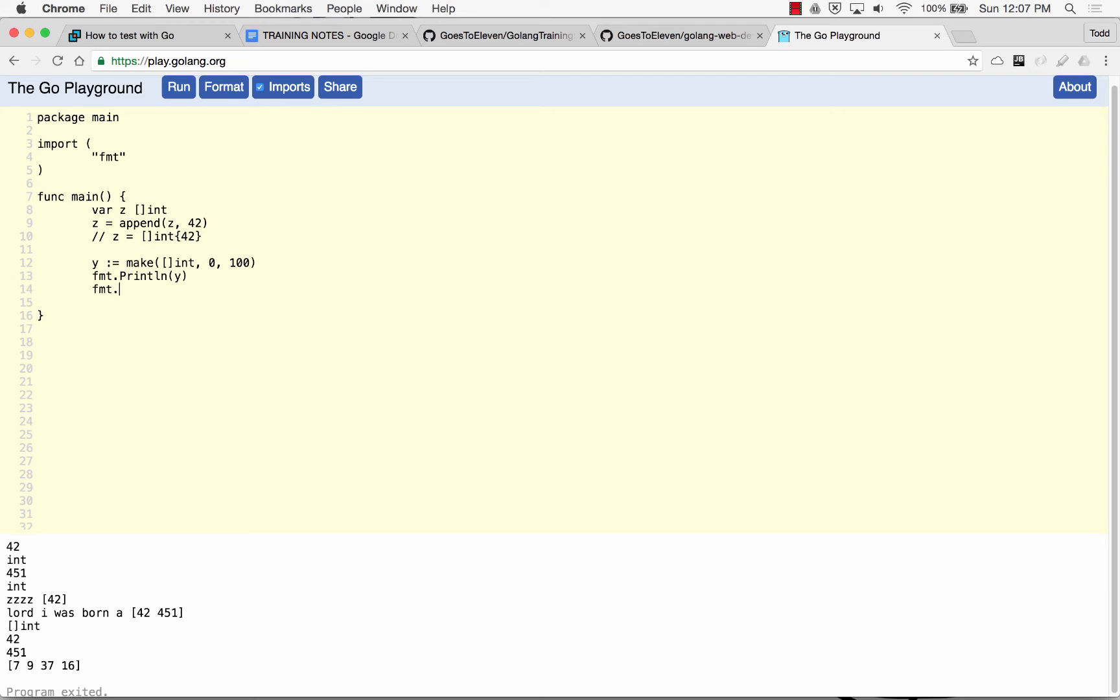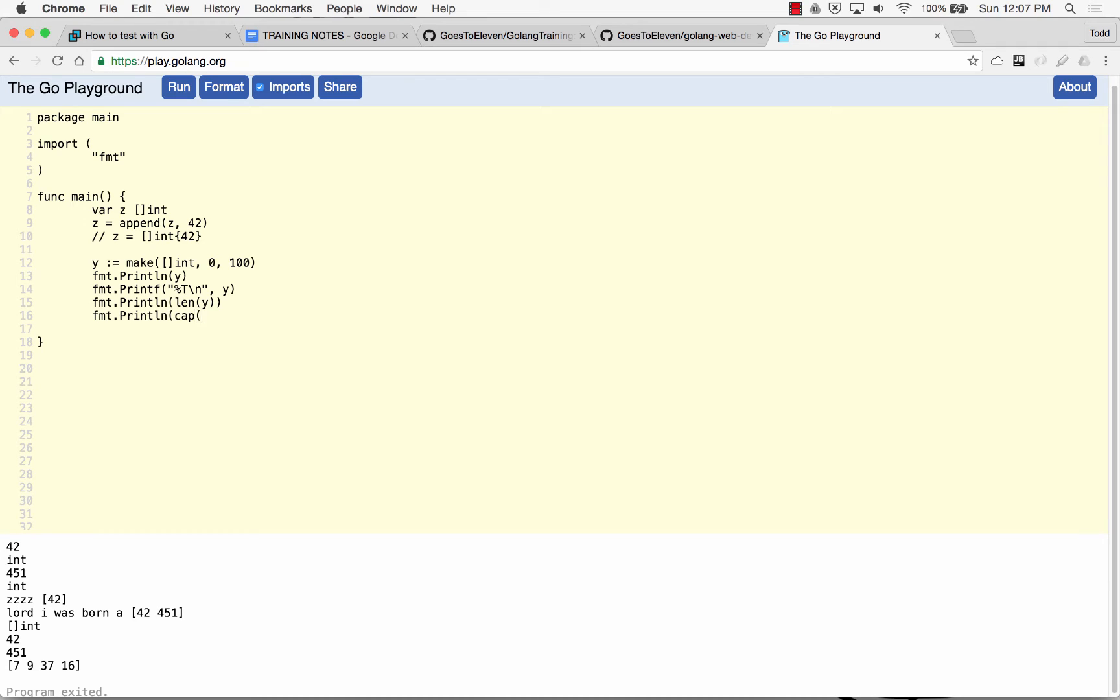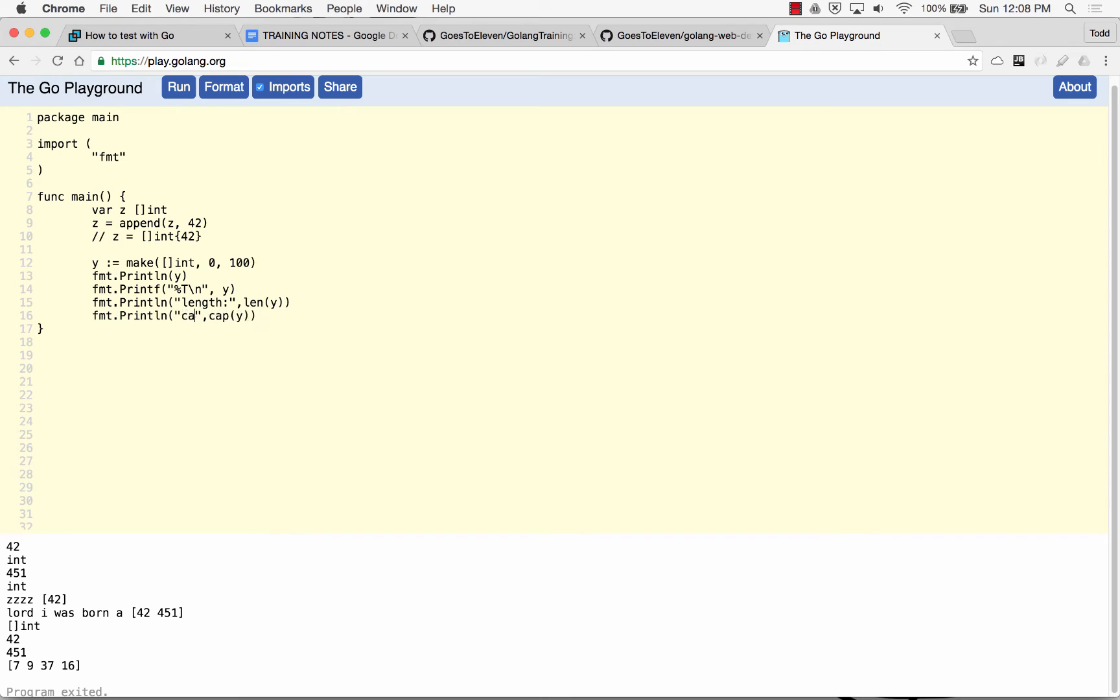I could do a format.printf, and do percent t followed by a new line, and we could print out that to see what its type is. And then I could also do a format.print line, and I could do length of my slice. I could do a format.print line, and I could do capacity of my slice. And so I'm going to add in here just the string length, and I'm going to add in the string here capacity just to remind us that that's what these things are, and I'm going to run it.